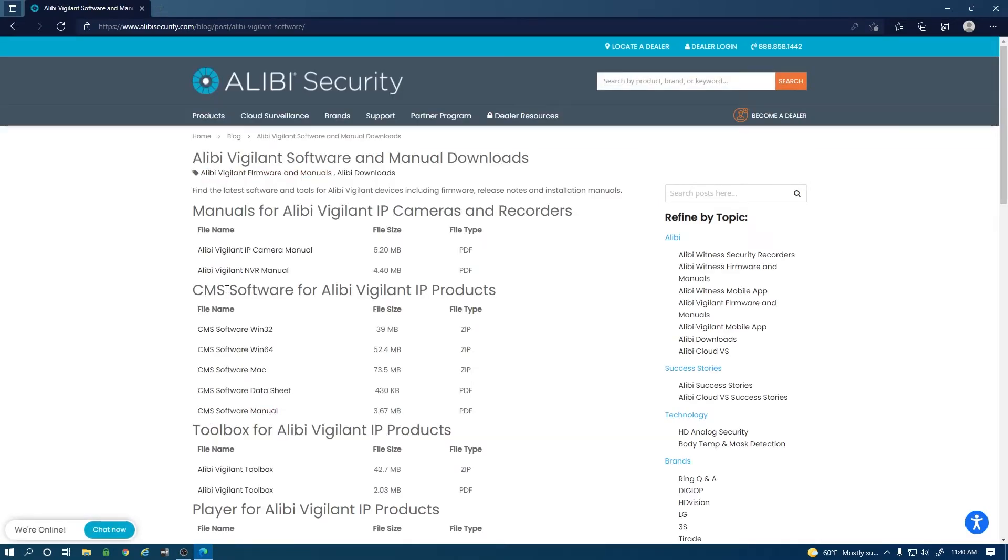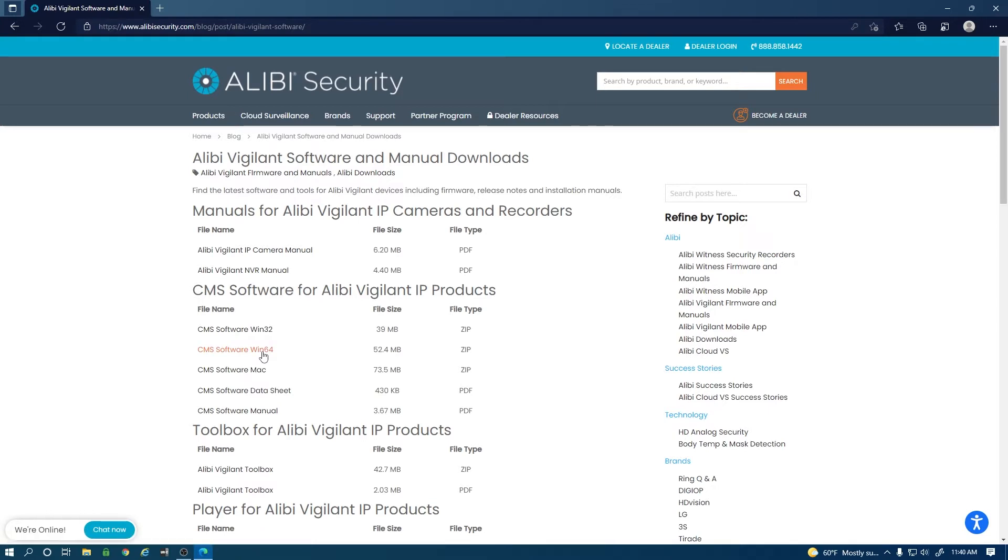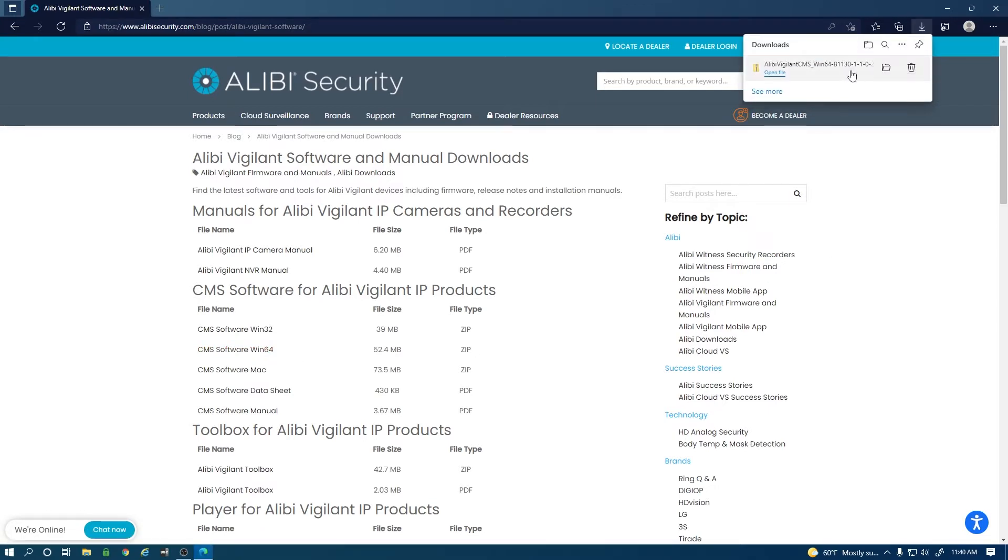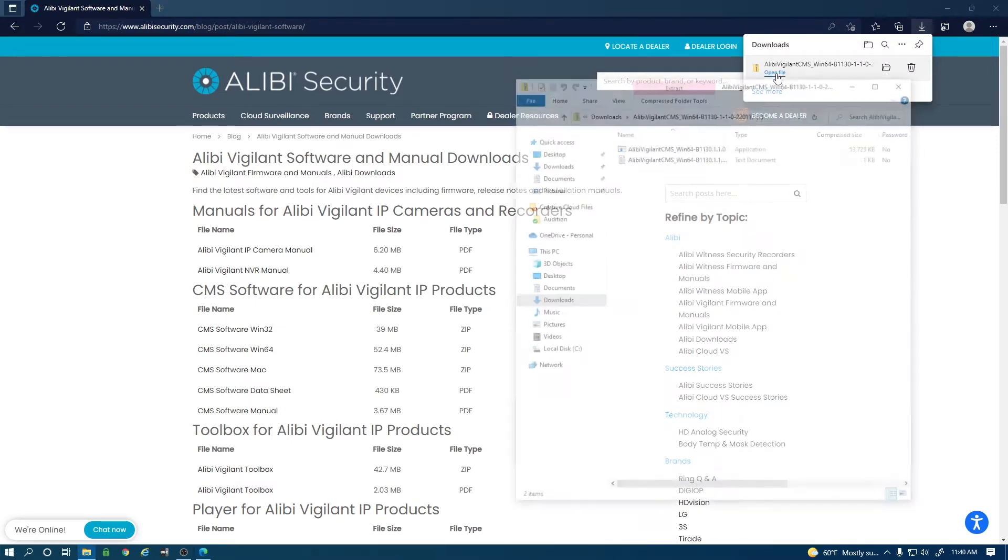The third option on this page is the CMS software for Alibi Vigilant IP products. My computer is a 64-bit computer so I'm going to select the CMS software Win64. You can see up in the top right corner it did download so I'm going to hit open file.